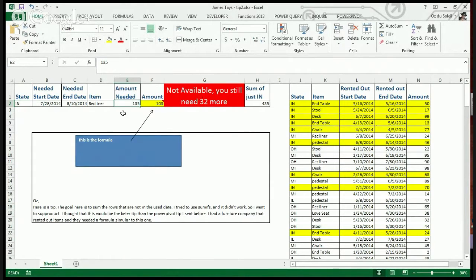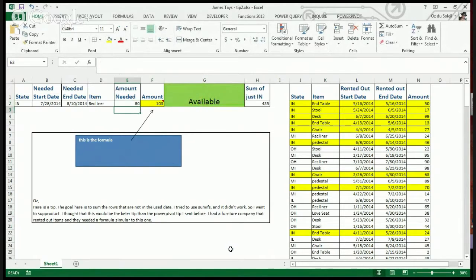So what happens if we say that 80 is good enough? They are available.